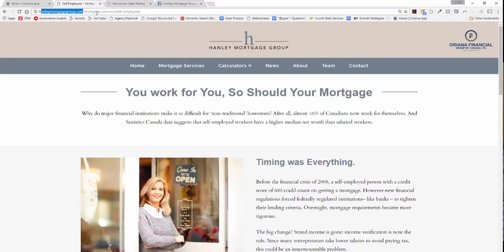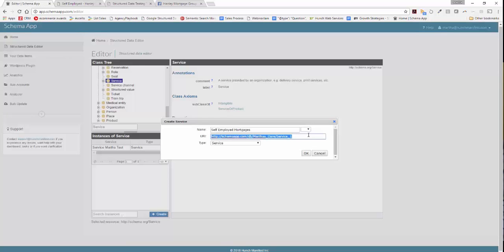Go ahead and select the page URL. This is used by WordPress, Google Tag Manager, as well as our JavaScript API in order to pull in the appropriate schema markup. The type is already selected as service, so let's go ahead and click OK.